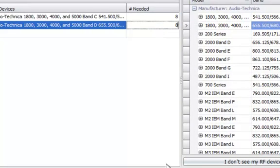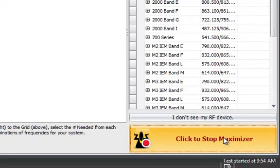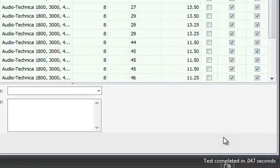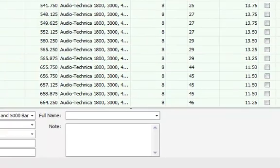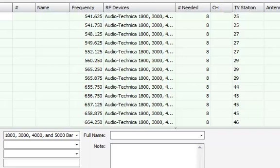From here I already put my TV channels in and I'm going to click the maximizer button. What RFGuru did is it went out and ran all those computations to figure out what intermod problems I might have. It eliminated all the intermod problems and left me with a total of 16 microphones.